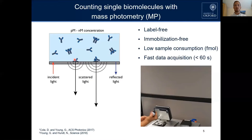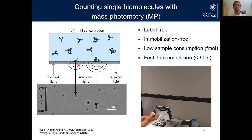We are also able to distinguish and detect the very small amounts of scattered light from single biomolecules. In a previous paper, we showed that these biomolecules bind to this glass-water interface nonspecifically and irreversibly, and once they do this, we can make them visible — we see them as black dots landing on our video.